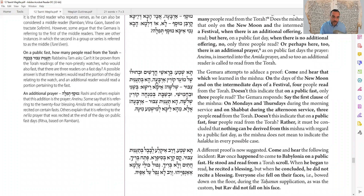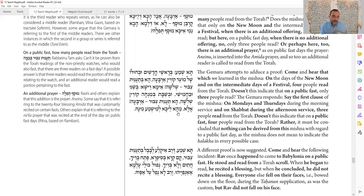We try a proof from our Mishnah: since it says Rosh Chodesh and Chol HaMoed have four but doesn't mention Ta'anit, maybe Ta'anit is only three. But that's not conclusive — the Mishnah also said Monday, Thursday, and Shabbat Mincha have three, but doesn't mention Ta'anit Tzibur there either. So the Mishnah doesn't place Ta'anit in either category. There's no way to know from the Mishnah alone.